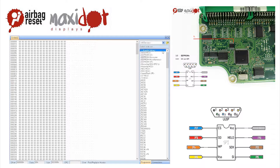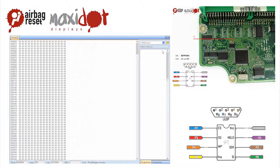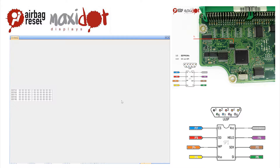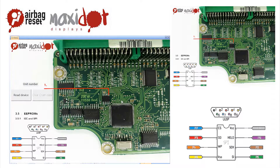To facilitate the work with airbag units, we offer a script which, after easy installation, works with the programmer via USB and includes the following features.